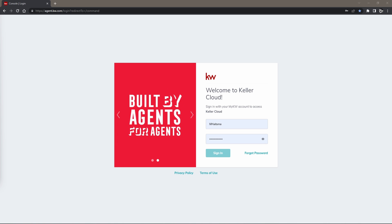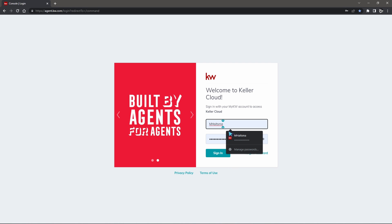So first we're going to start off here within agent.kw.com. We're going to sign in using our KW username and our password here and then we'll go ahead and click sign in.